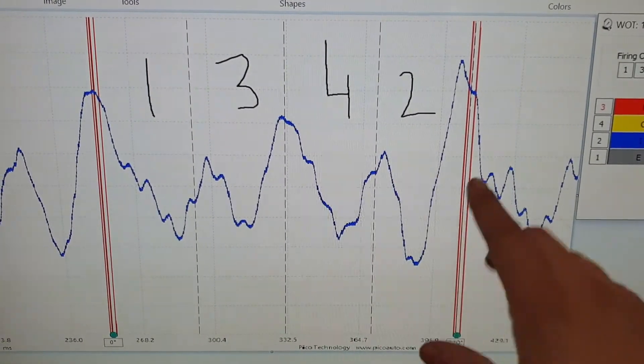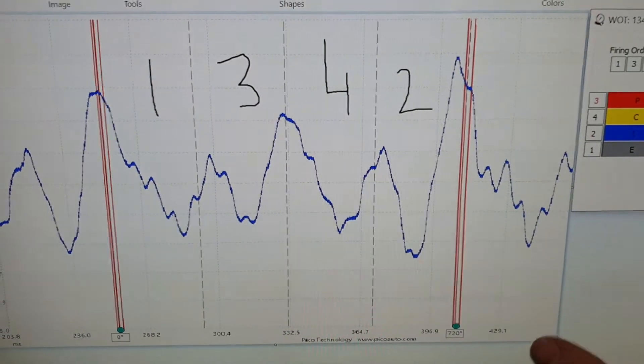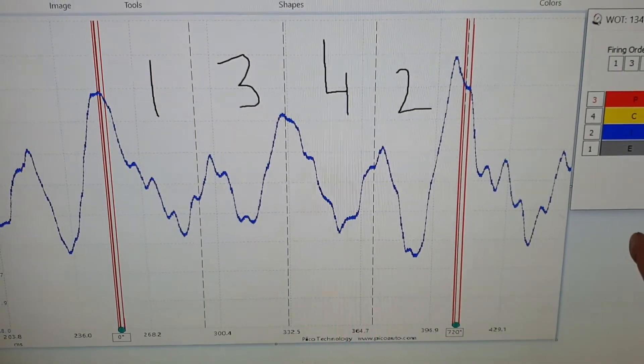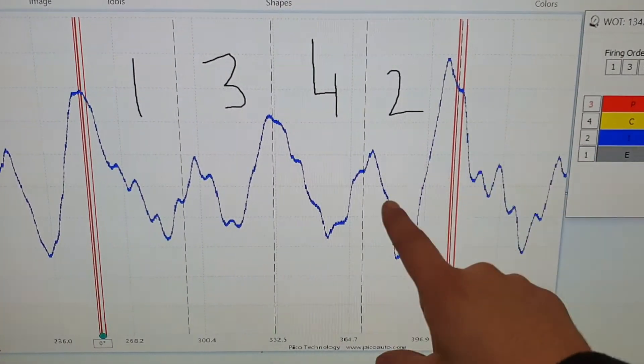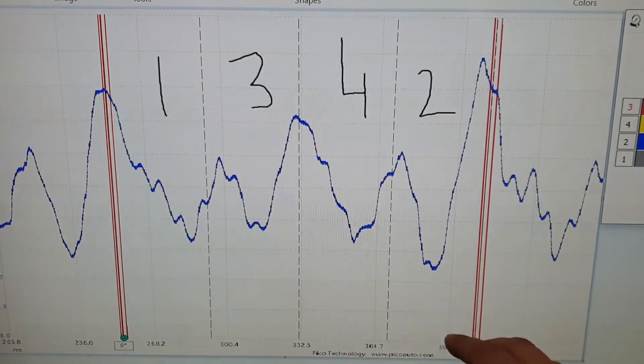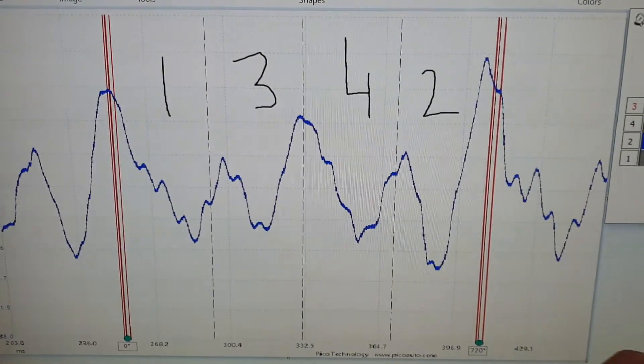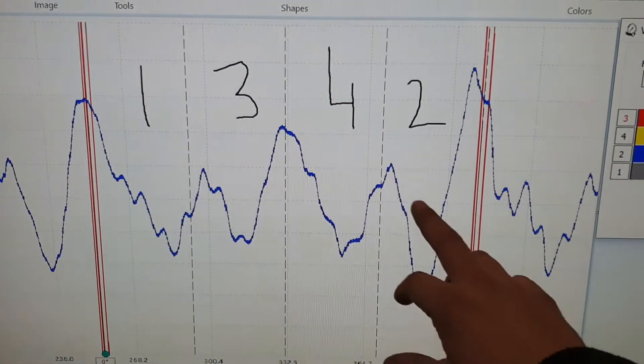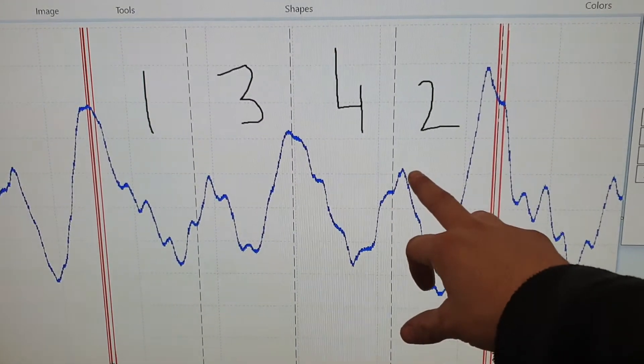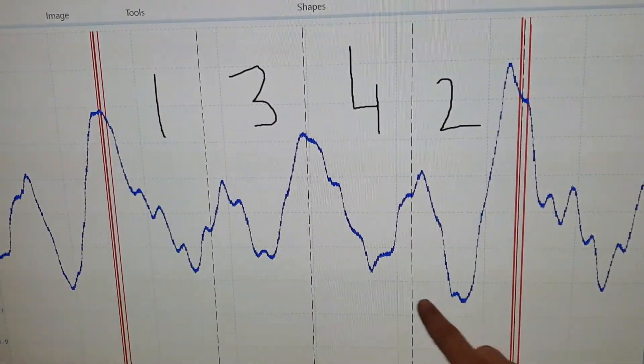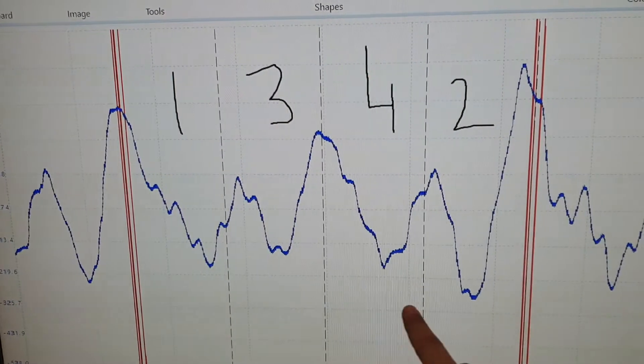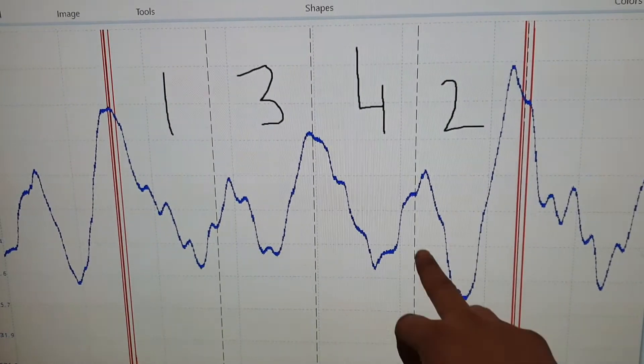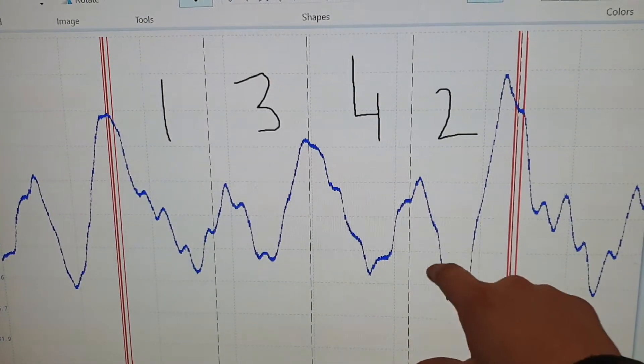But what happens is, when you have a misfiring cylinder, the pressure is negative inside the cylinder when it's released into the exhaust tailpipe. So as you can see here, it actually has a bigger pull than all the rest on the misfiring cylinder, rather than a nice sized push.